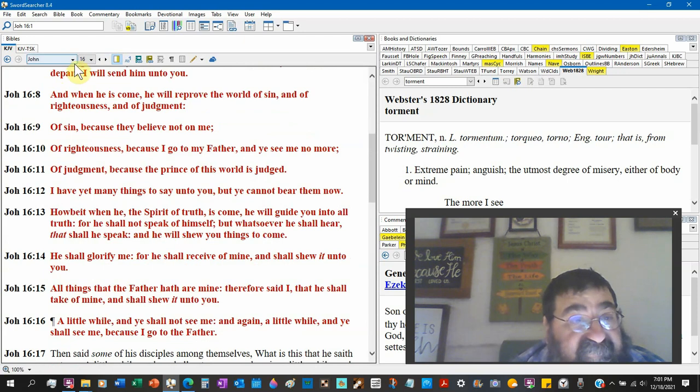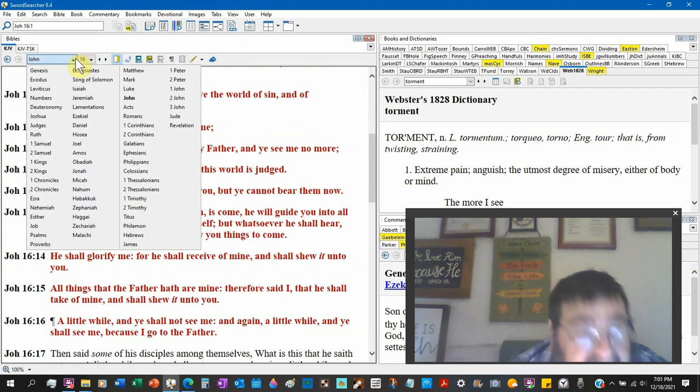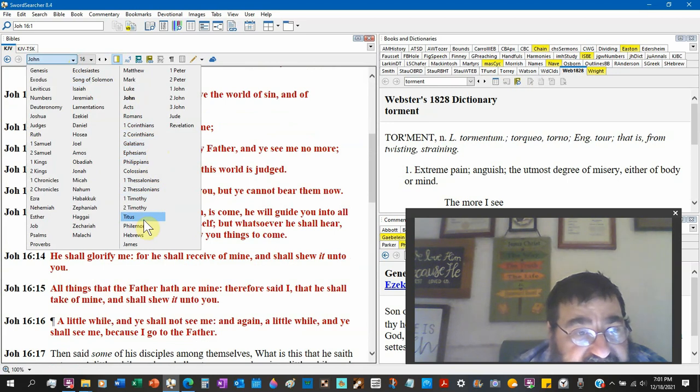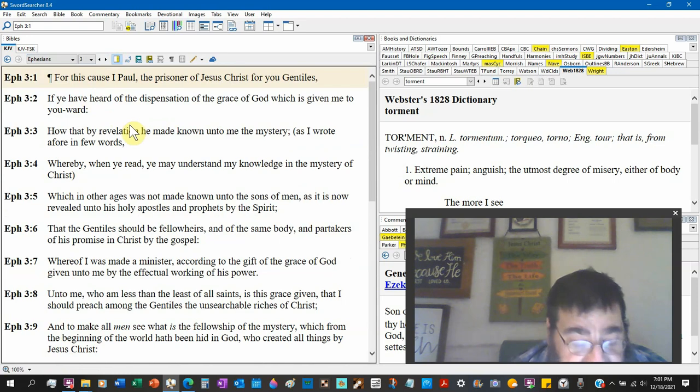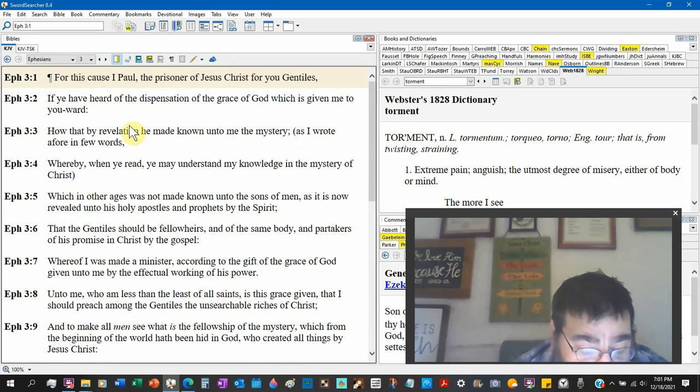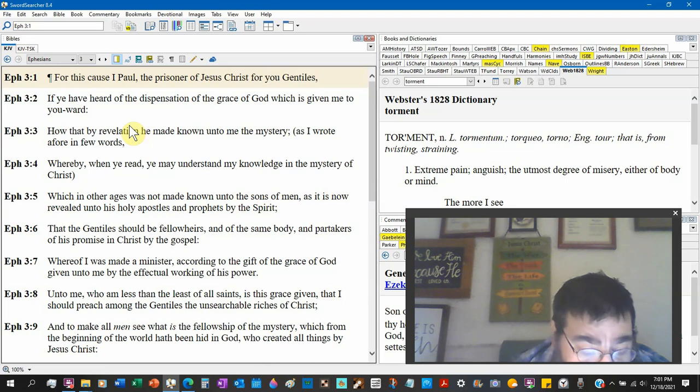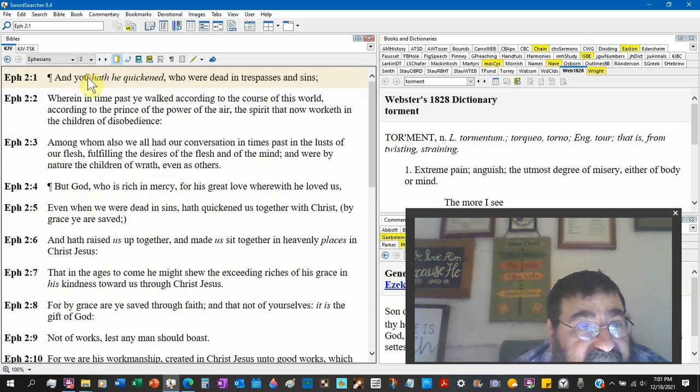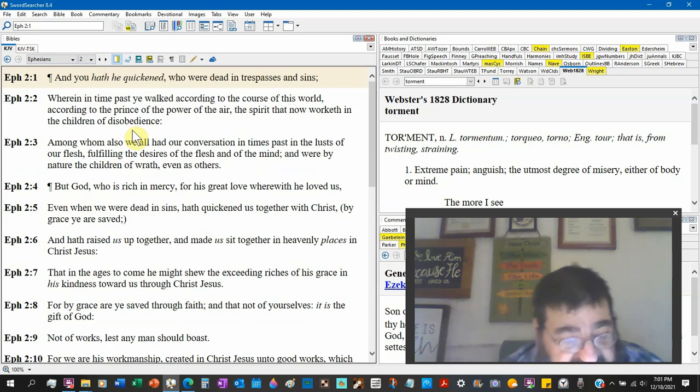Ephesians chapter 3. Ephesians chapter 3 verse 2. Go back to chapter 2. My writing is terrible. Ephesians 2:2.